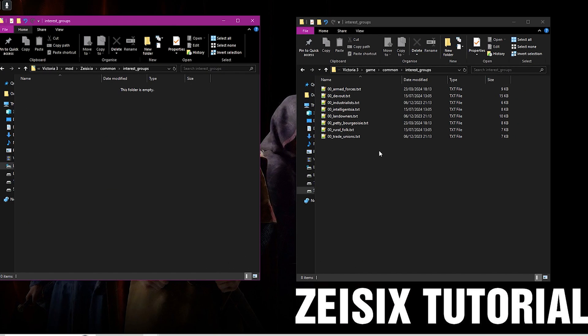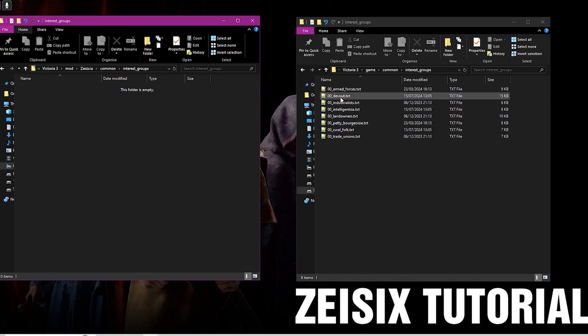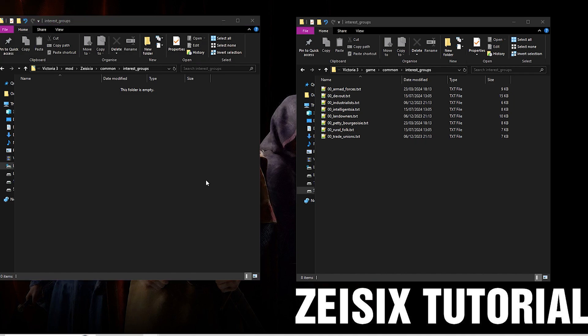On the right here, this is the game's files. You can see these are all the current interest groups that are currently in the game. But how do you create your own? The first thing you want to do is set up your mod. You can also add this to a mod if you already have one. On the left here we have the mod which is in the Victoria 3 mod folder, and then it'll just be your mod name, common, and then you create a folder called interest groups.